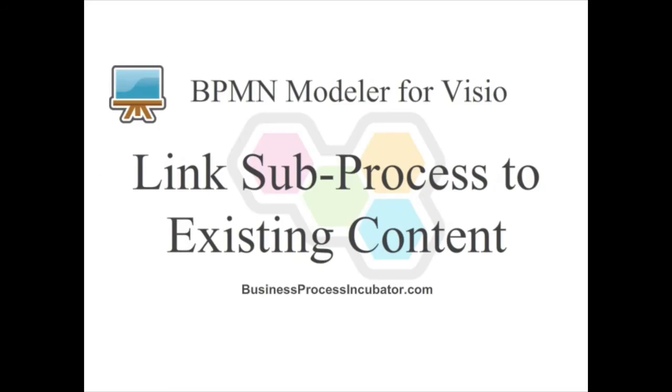Welcome to this BPMN modeler for Visio demonstration. In this demo, we will showcase how to link the content of an existing subprocess.